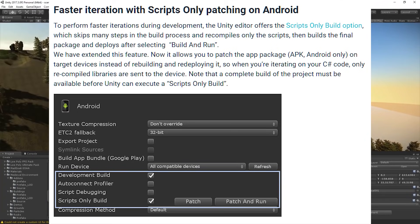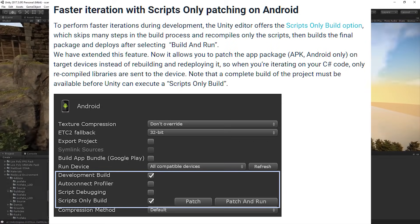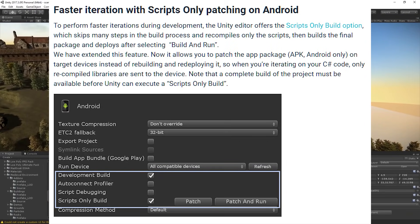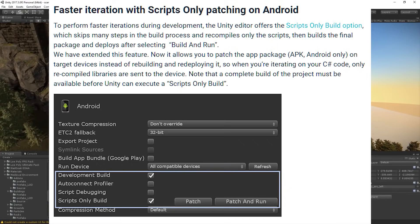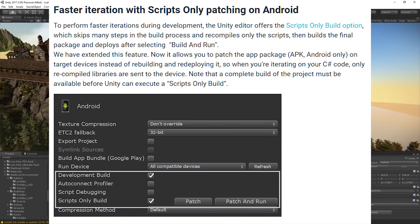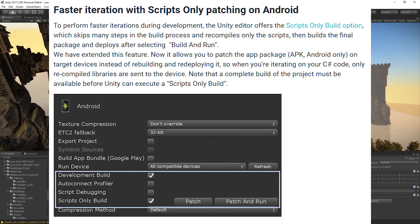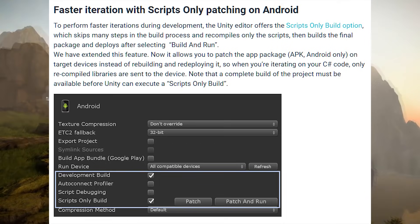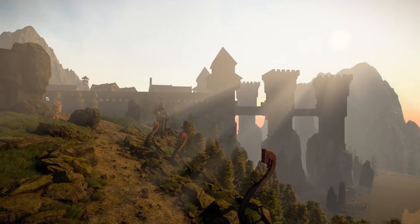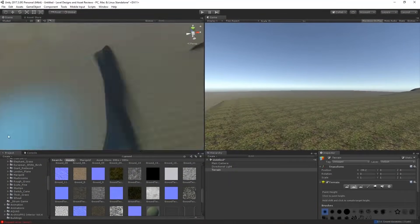There is also faster iteration with scripts-only patching for Android devices. Unity says: 'To perform faster iterations during development, the Unity editor offers the scripts-only build option, which skips many steps in the build process, recompiles only the scripts, then builds the final package and deploys after selecting build and run. We've extended this feature — it now allows you to patch the app package on target devices instead of rebuilding and redeploying, so only recompiled libraries are sent to the device.' Note that a complete build must be available first before you can use scripts-only build — but after that, patching is much faster.